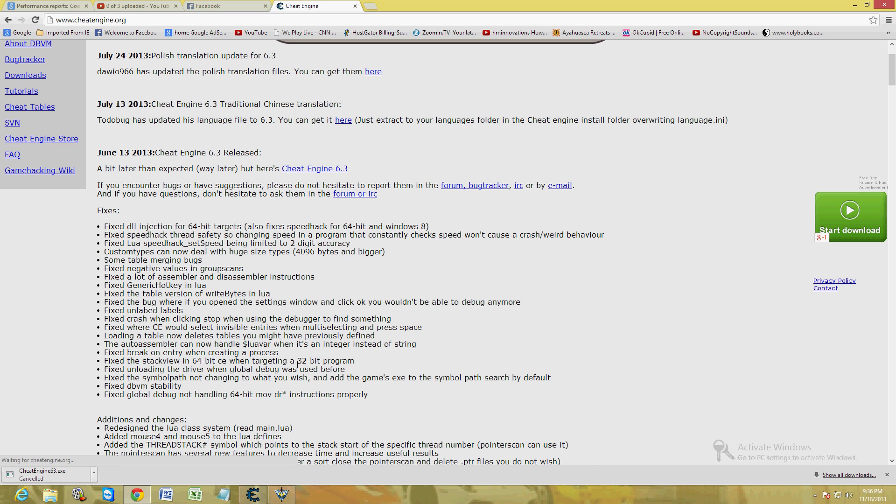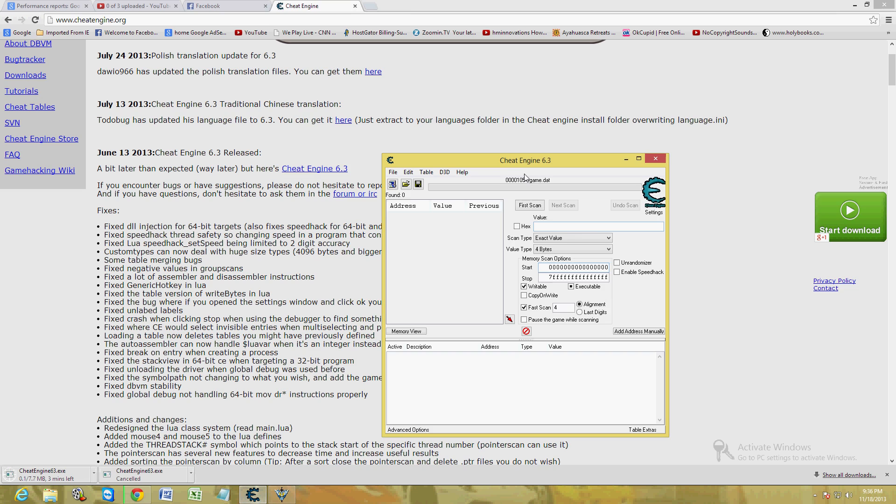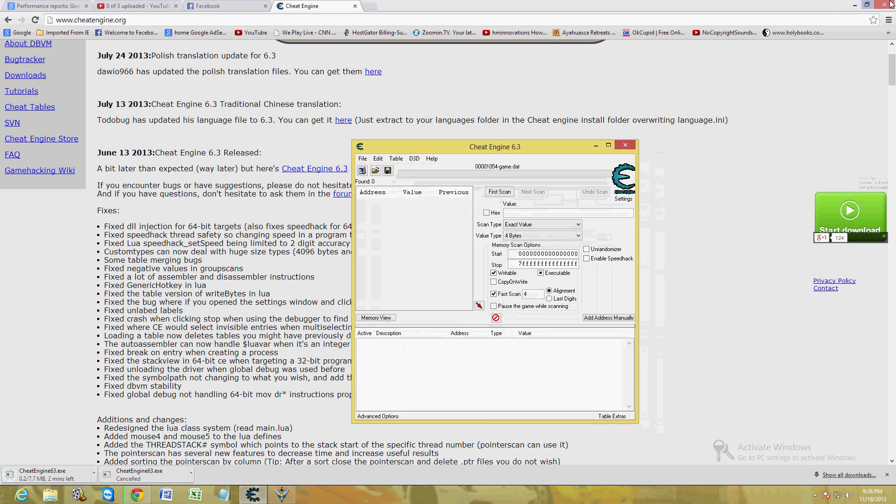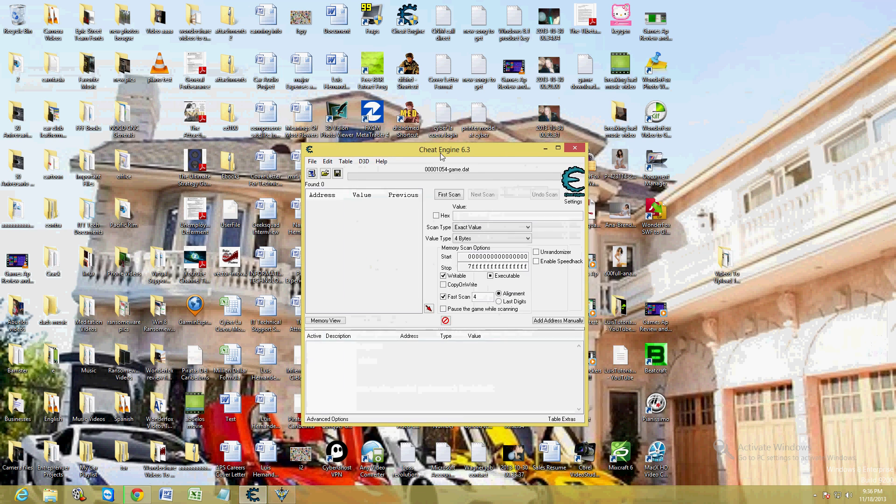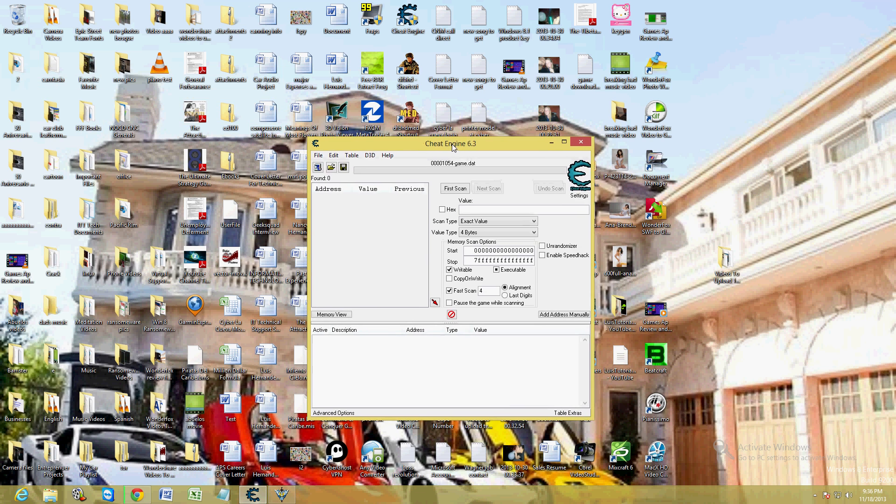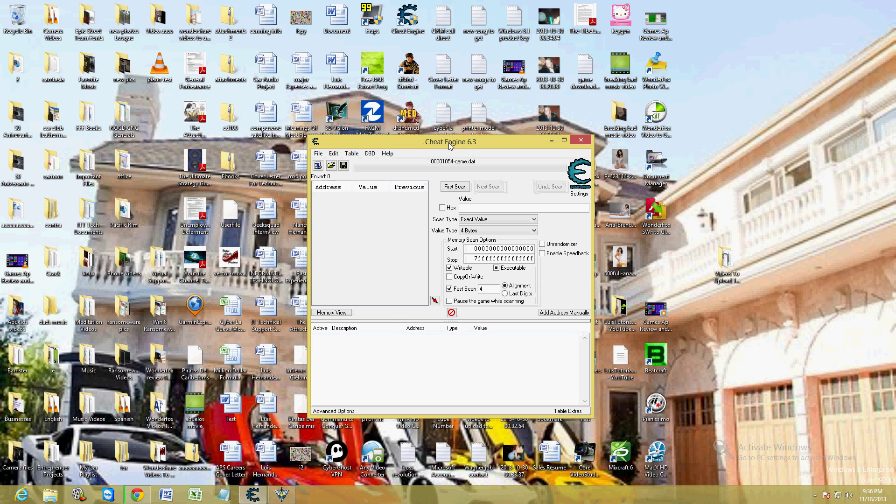Once you get it downloaded and installed, this is what the program looks like right here. This is Cheat Engine.